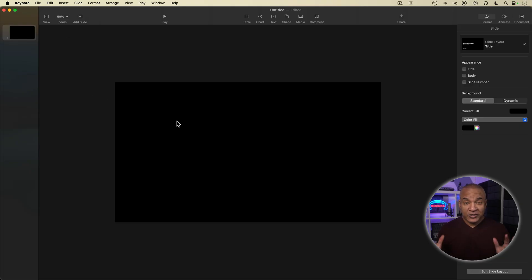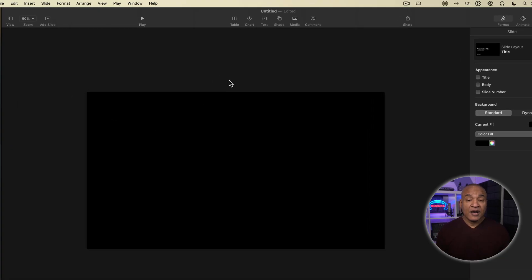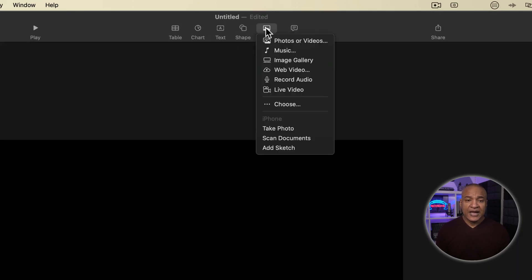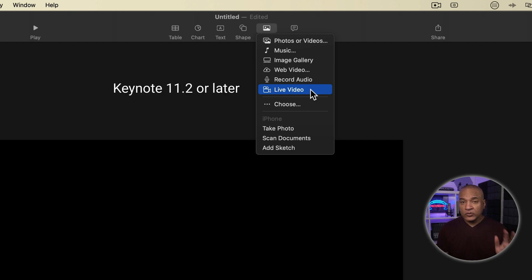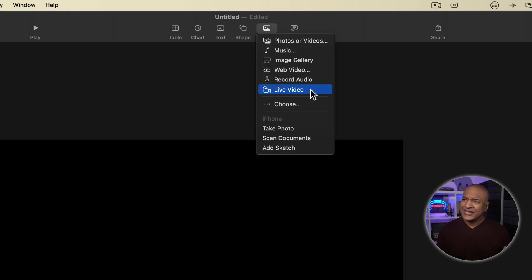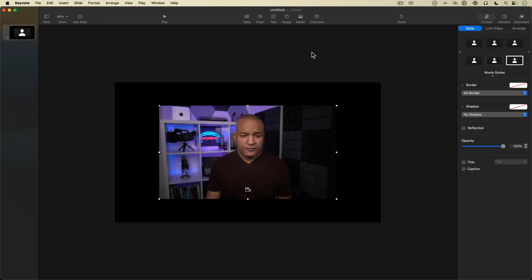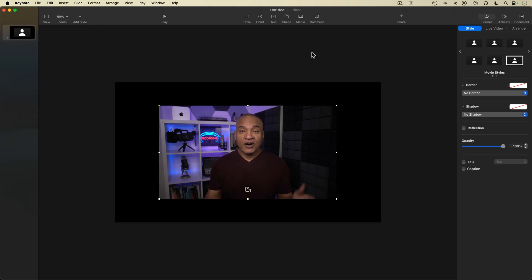To create my circle frame talking head video, I'm going to go up to the toolbar here in Keynote and select Media, then select Live Video. Now Live Video is only available in Keynote version 11.2 or later — I think that came out in September 2021. And there's my live video on my slide, just like an element on the slide that you can move around.